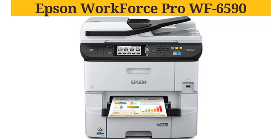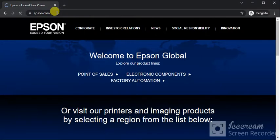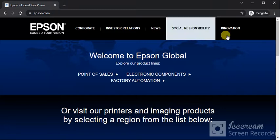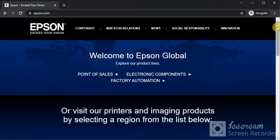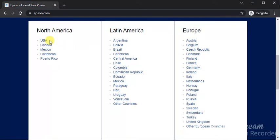How to setup Epson Workforce Pro WF-6590. Open browser and search for this website which is Epson.com. You will find this website. Scroll down and select the region.